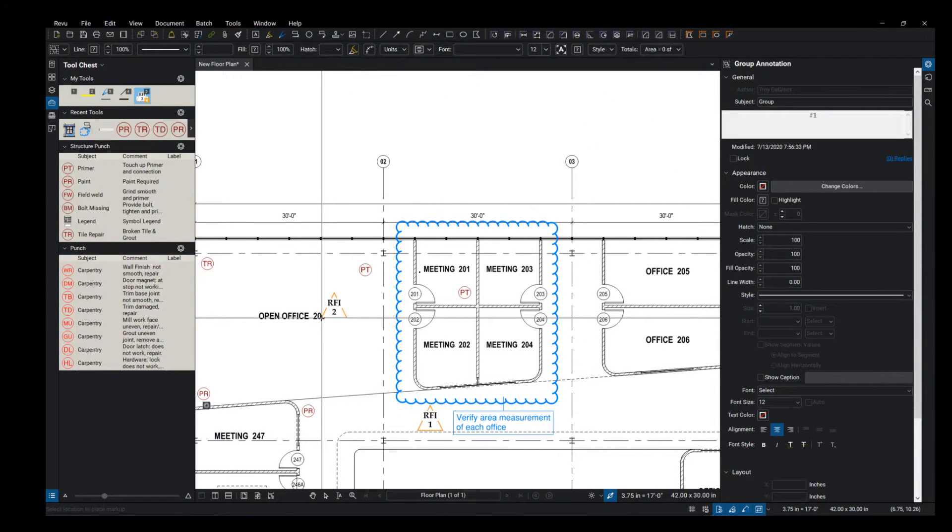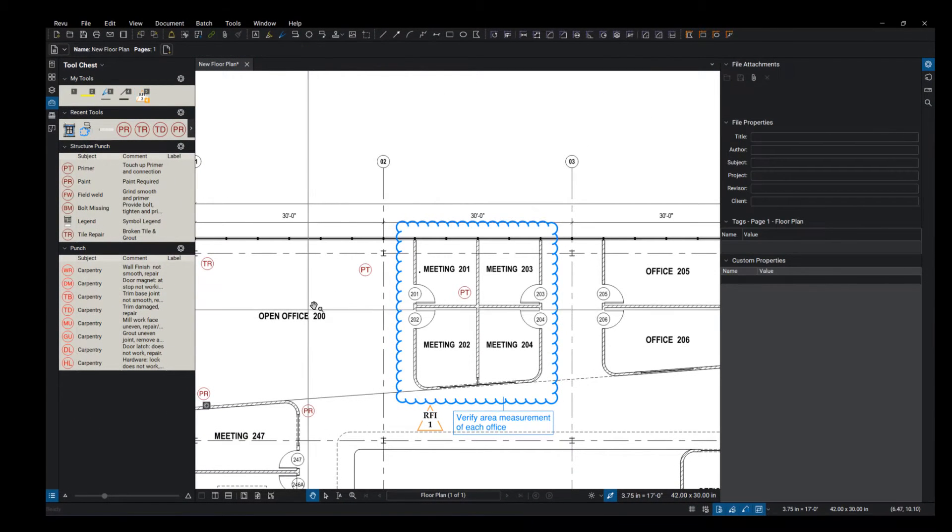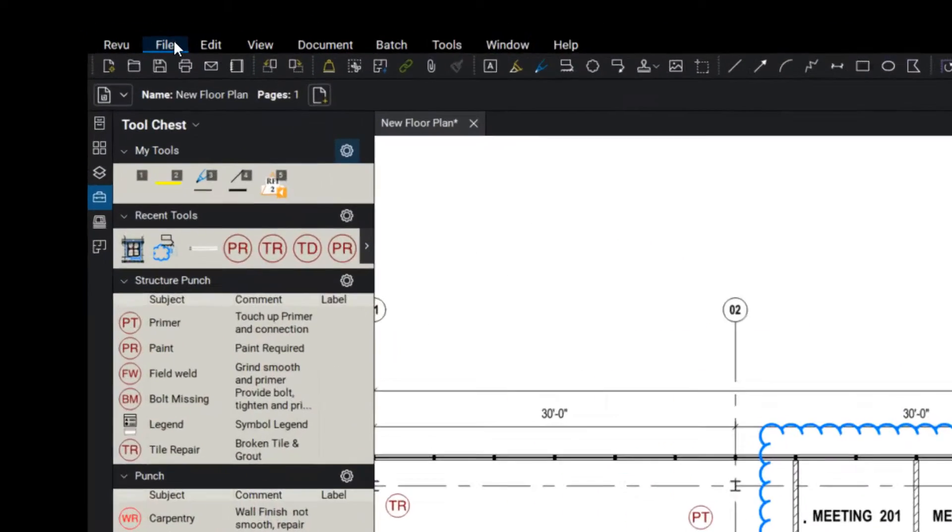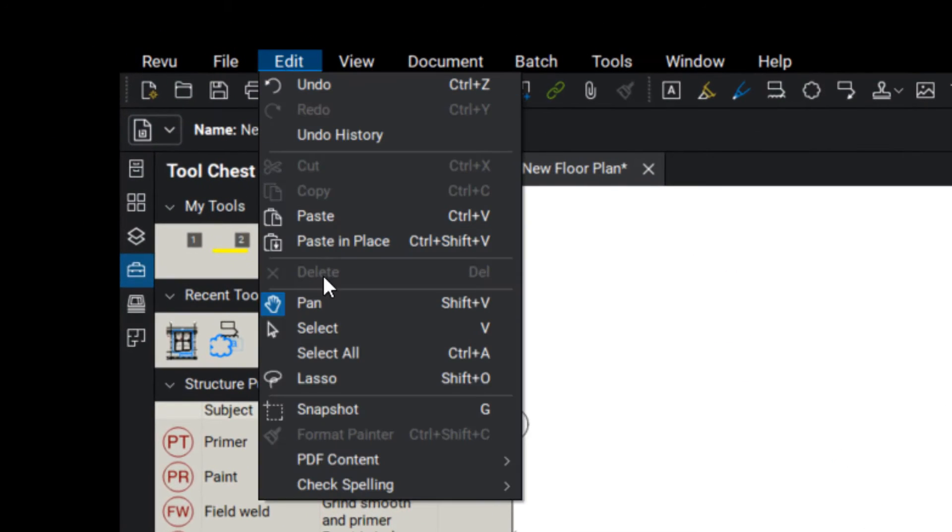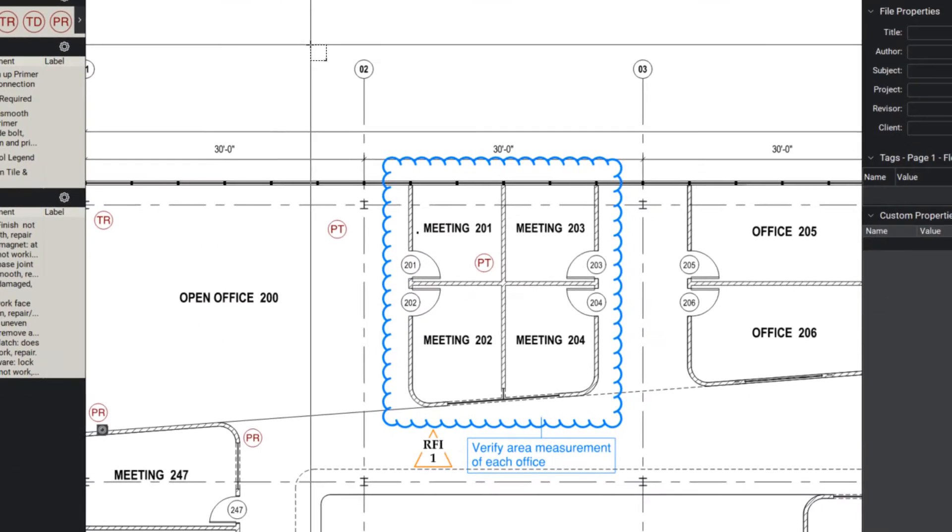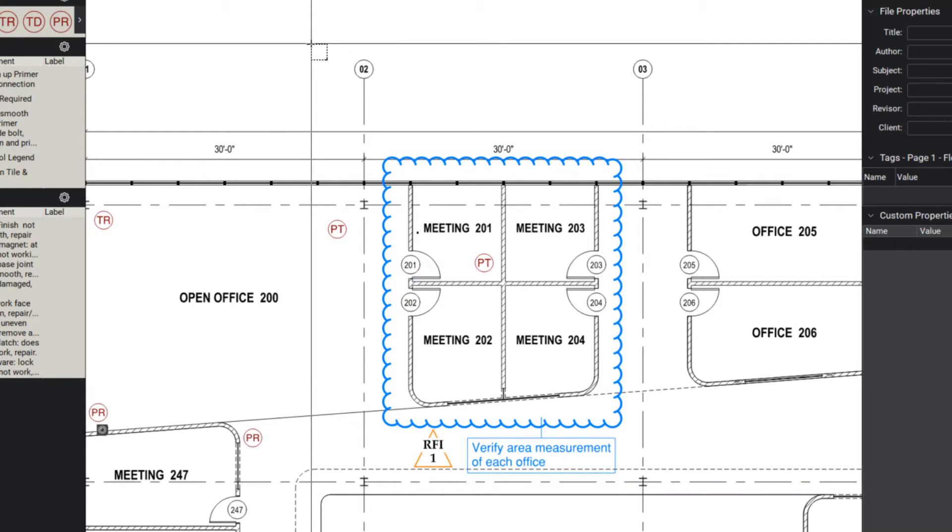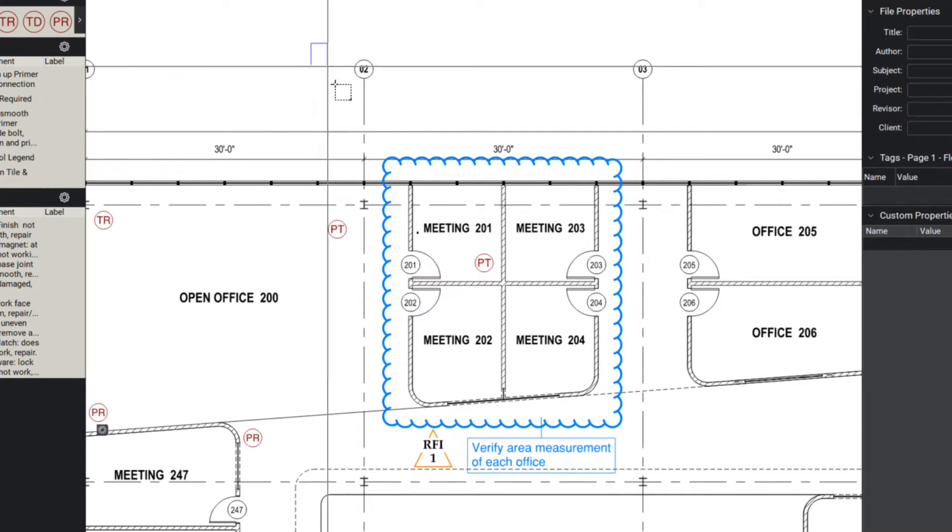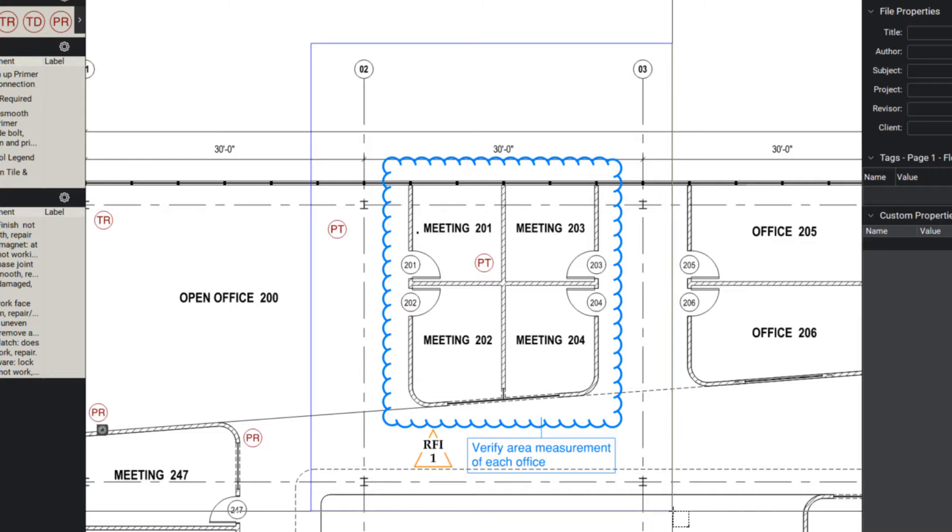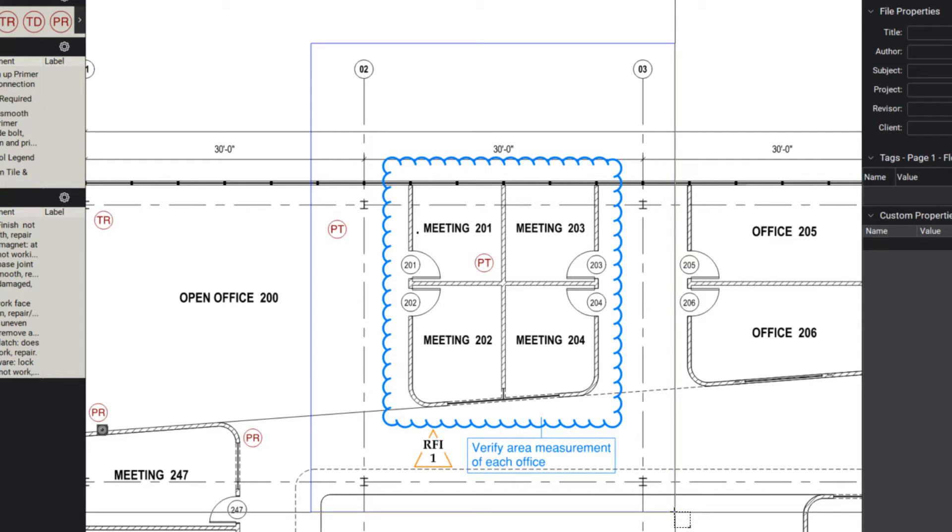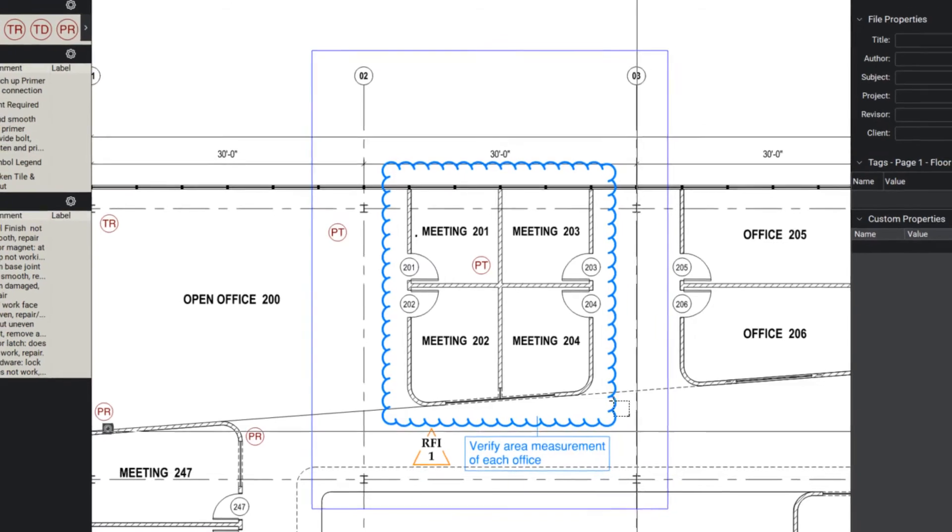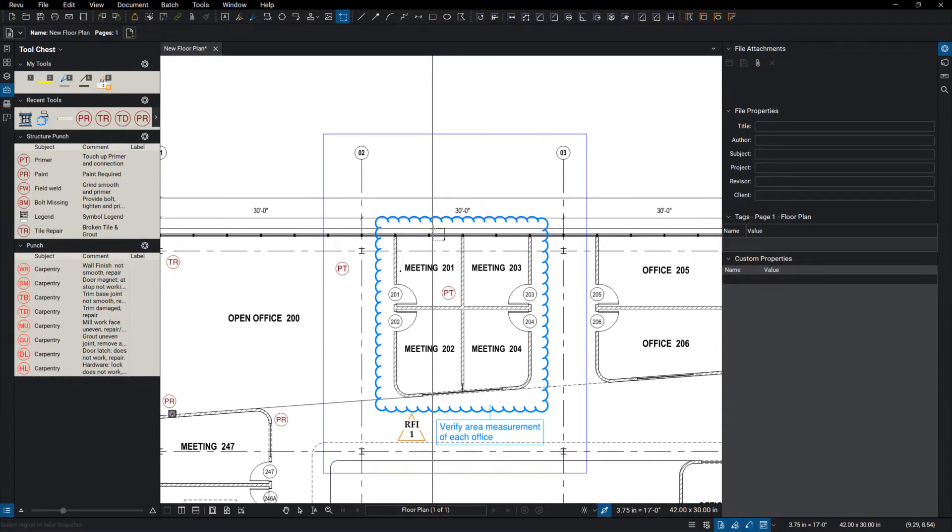And then all I need to do is go up to edit, snapshot, and I want to make sure that I include some reference points, so grid 2 and 3, so that we can locate this on the drawings. When I let go it's going to flash blue and take a picture of that area onto my clipboard.